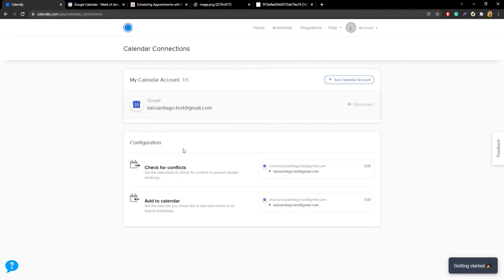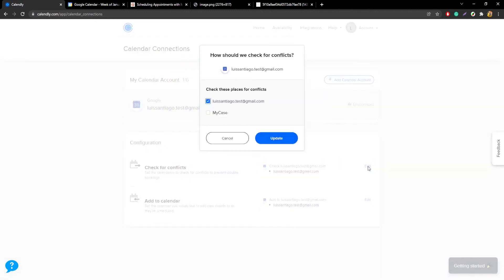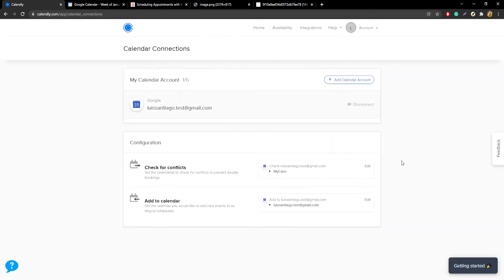Next, jump to the bottom section called configuration, where you'll see two sections: one that says check for conflicts, and one that says add to calendar. First, go to check for conflicts and click the edit button. This brings up a small window where you can select which sub-calendars you want Calendly to check for conflicts. You'll notice the MyCase sub-calendar is unchecked — go ahead and check that. This is very important because it's how you'll avoid double bookings in your MyCase calendar. I recommend only leaving the MyCase one selected, though you can also keep your personal calendar selected if you want. Click update, and that part is done.